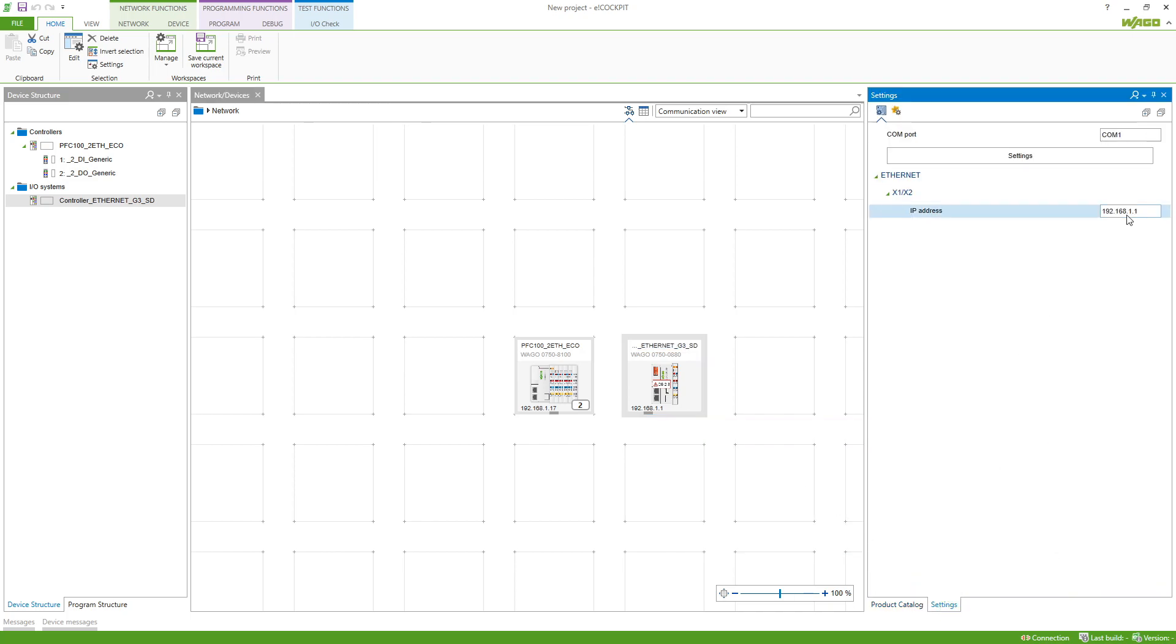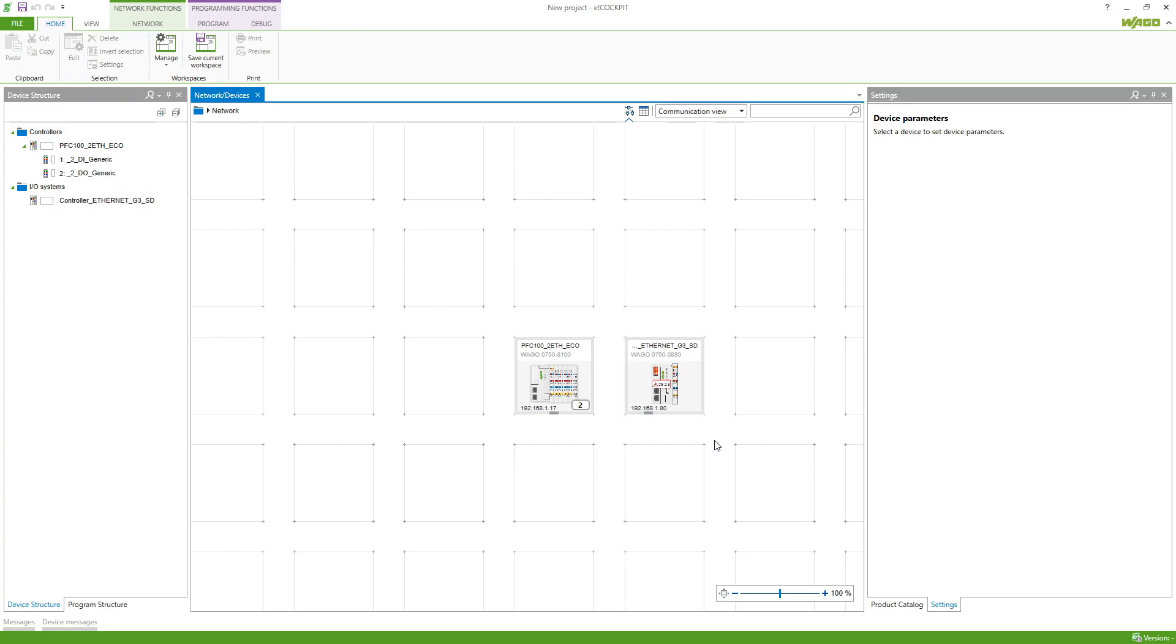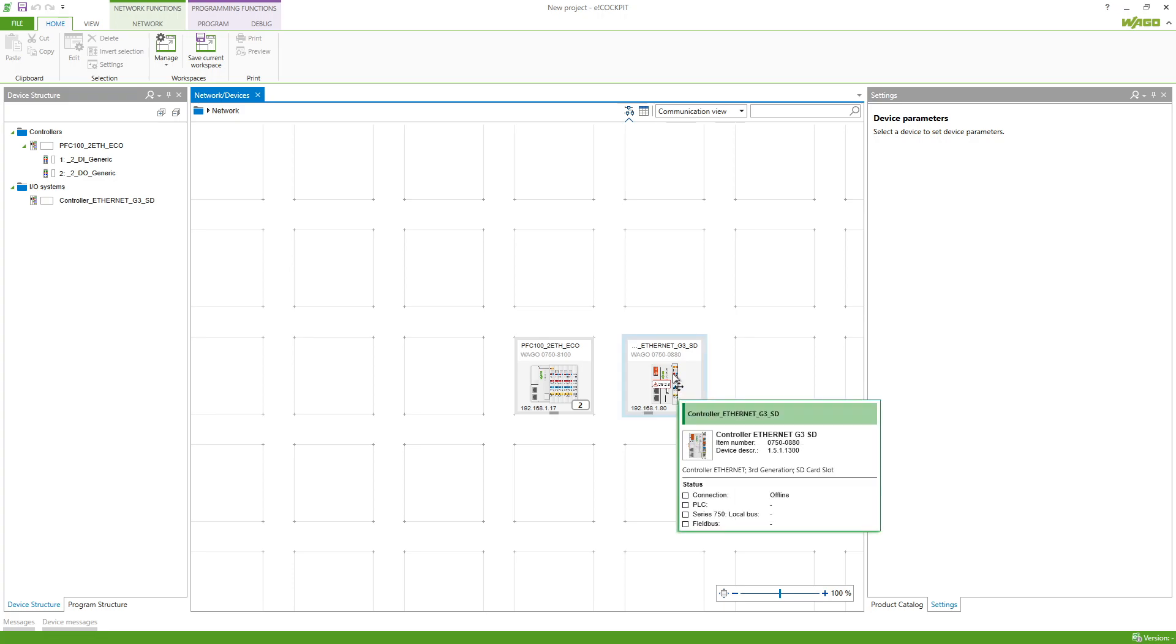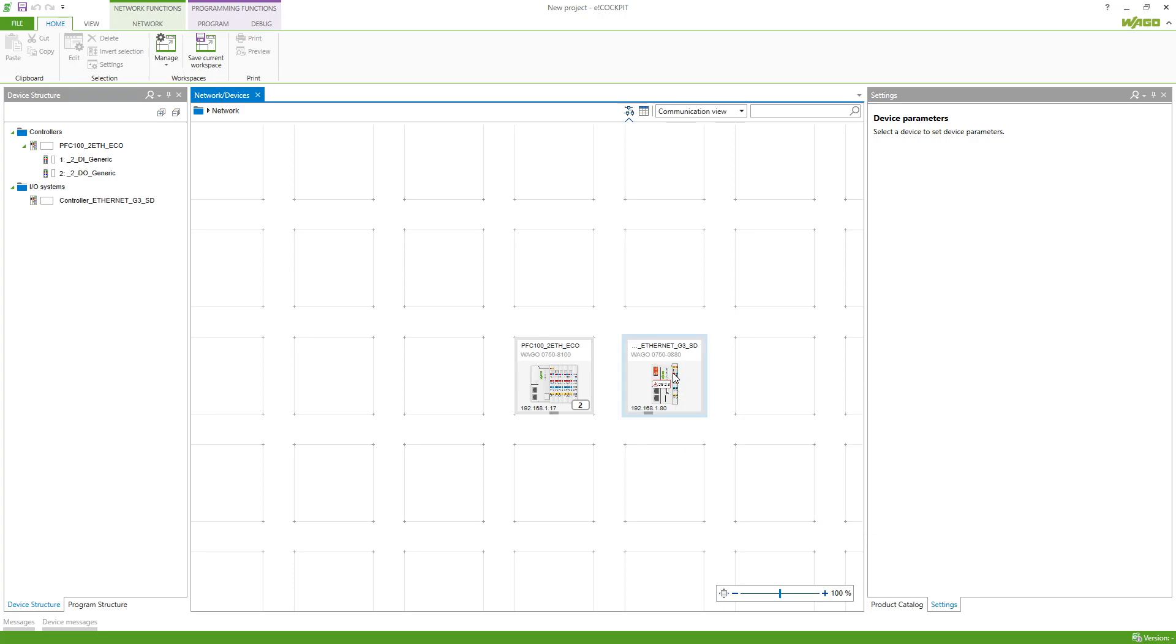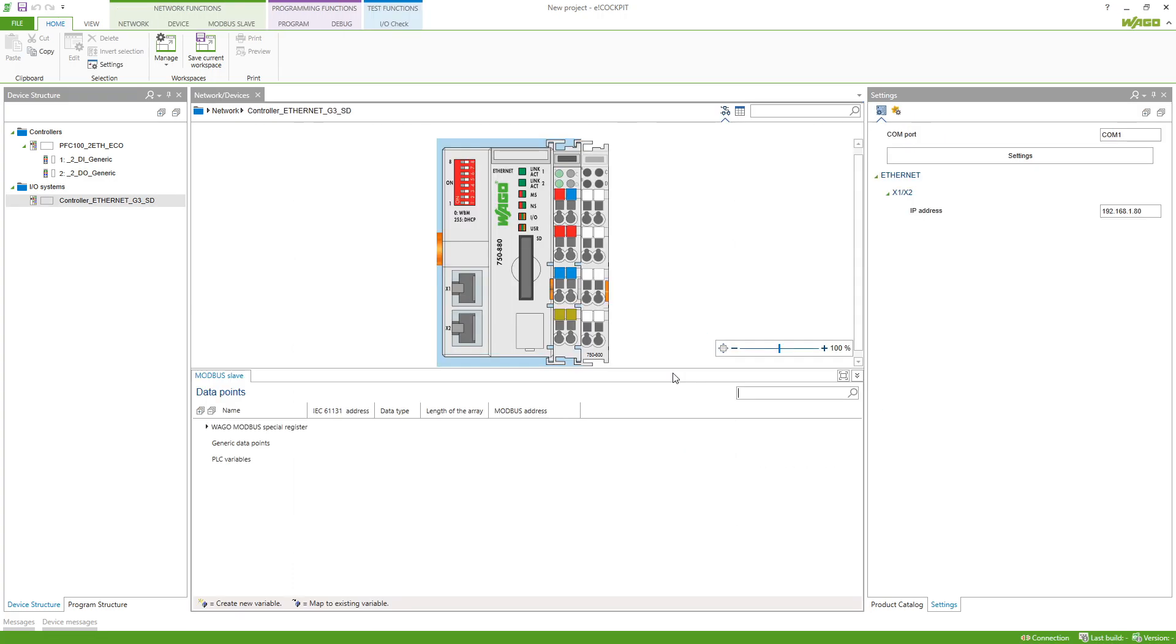We need to set the address which is in my case 1.80, and then we can define the variables which we have defined in CODESYS 2.3. So we just double click the controller and you can see in the Modbus slave tab here we've got the PLC variables.